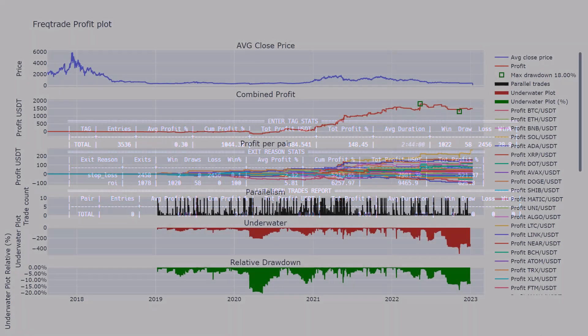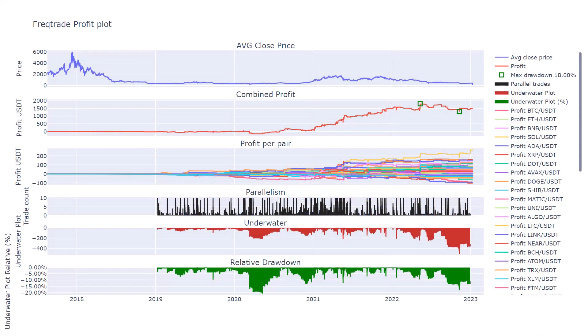The plot of the optimized settings shows a totally different picture. The profit plot shows a nice and steady upward line and only has the largest drawdown in the late period of 2022. Overall, these lines are much smoother in comparison with the original line.